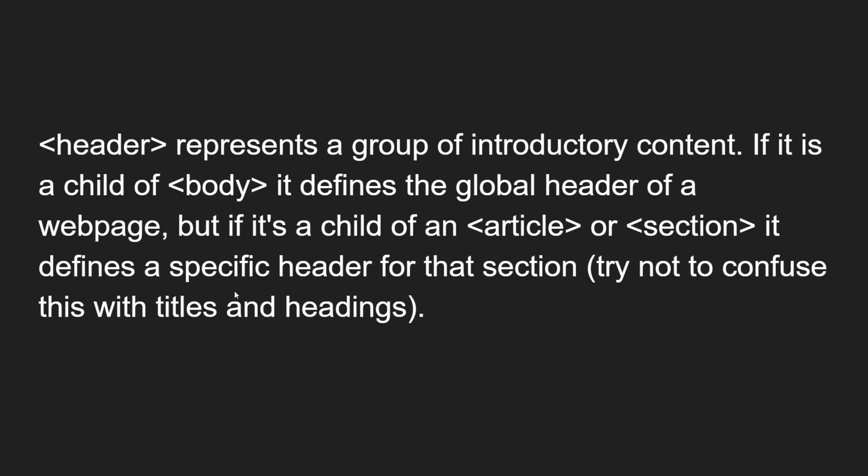The next element is the header. The header element represents a group of introductory content. If it is a child of the body, it defines the global header of the web page. But if it is a child of an article or section, it defines a specific header for that section. Try not to confuse this with titles and headings.